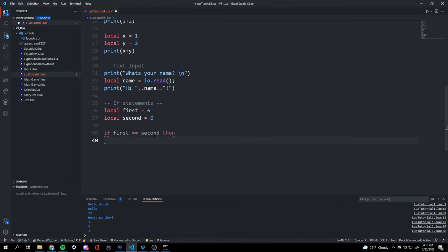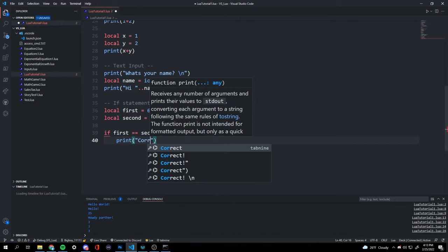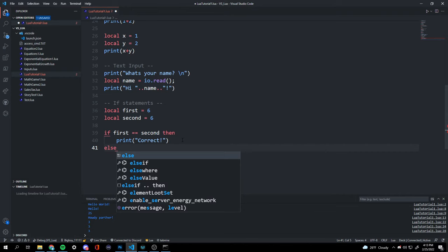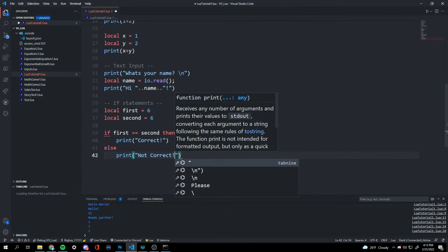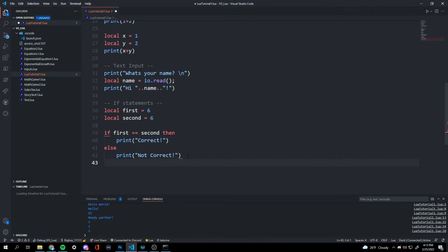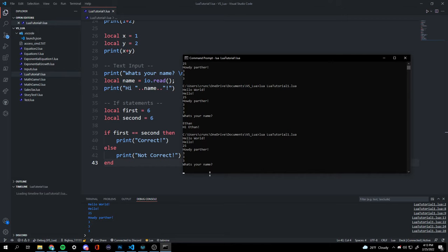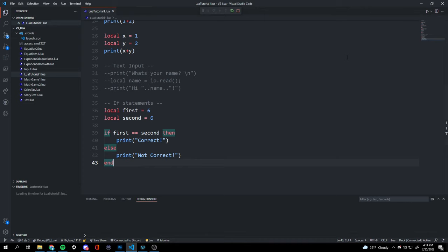After the condition we write 'then', drop a line and print 'correct'. Then 'else' on a new line and print 'not correct'. We end it with 'end', just like we ended our function. If we run it, it says 'correct'.